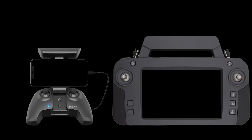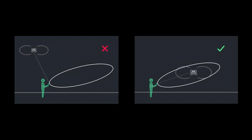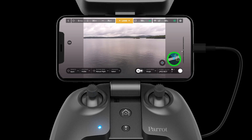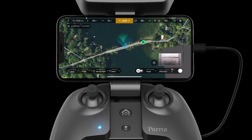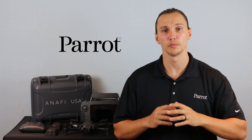Both the SkyController 3 and SkyController USA house a directional antenna. To optimize the directional antenna, make sure that the controller is always pointed directly at the aircraft. The map helps us remember to point the controller at the aircraft — blue means the controller is pointed directly at the aircraft, and red means we're pointed away.